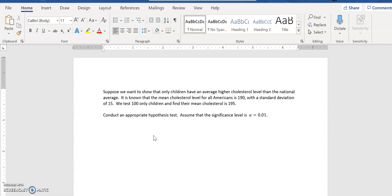And it's for two reasons. First of all, we have a population standard deviation and we have a large sample size. When both of those are true, the Z test is appropriate.